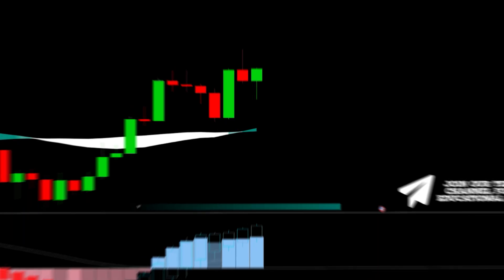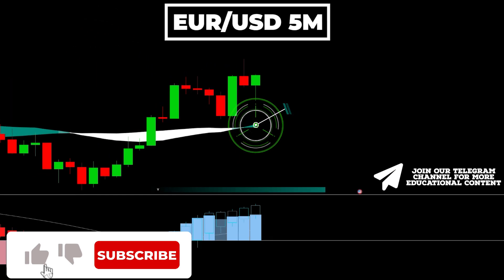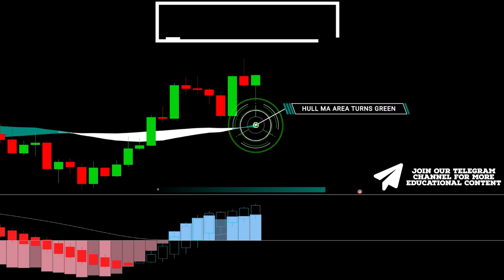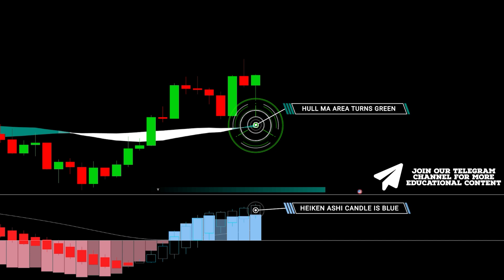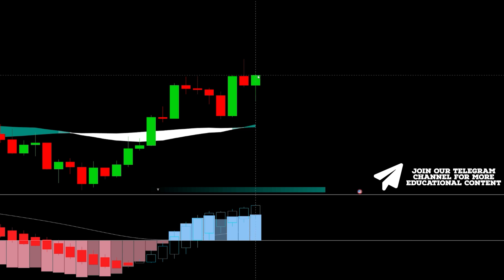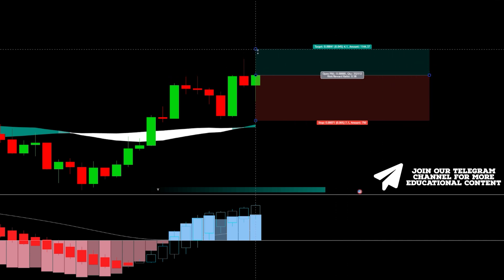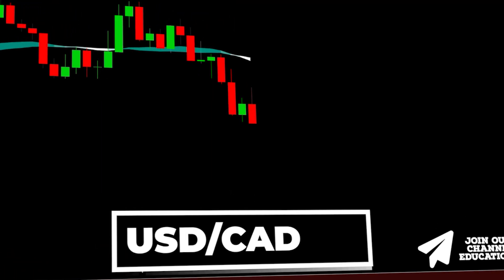Here's EUR/USD on a five-minute time frame. The MA line becomes green and the area has a darker shade, indicating a buy signal. The Heikin-Ashi candle is blue and, importantly, the MACD bar features a brighter blue hue. We place a stop loss below the latest low and target a 1.5:1 risk-to-reward ratio — take profit was hit.